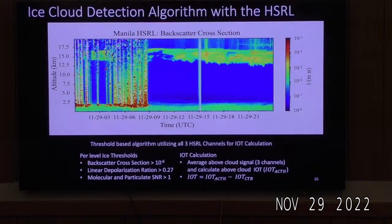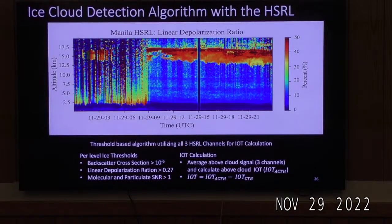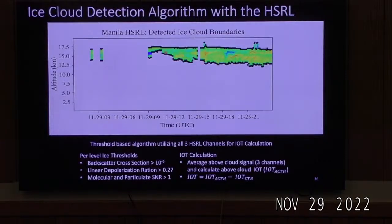This is a visual display of the ice cloud detected levels in red. The left panel is optical thickness, the middle is backscatter cross-section, and the right is molecular signal-to-noise ratio. The red lines are the thresholds. You can see a cloud from the Manila HSRL—on the x-axis is time and the y-axis is altitude. You can clearly see a high cloud above 13 kilometers and below 17 kilometers. The depolarization indicates the phase is ice, and these are the cloud boundaries.